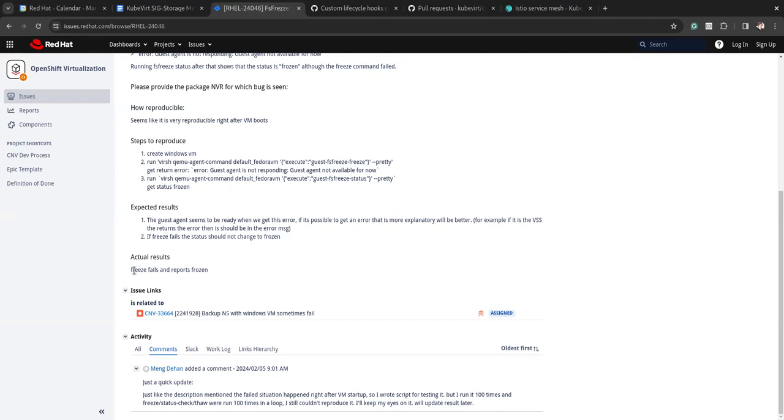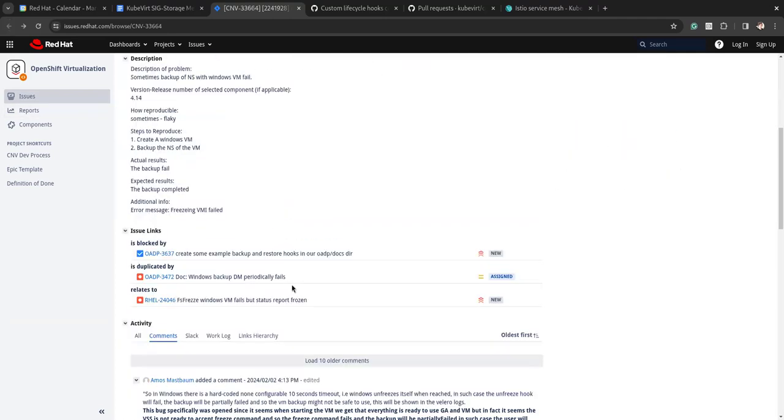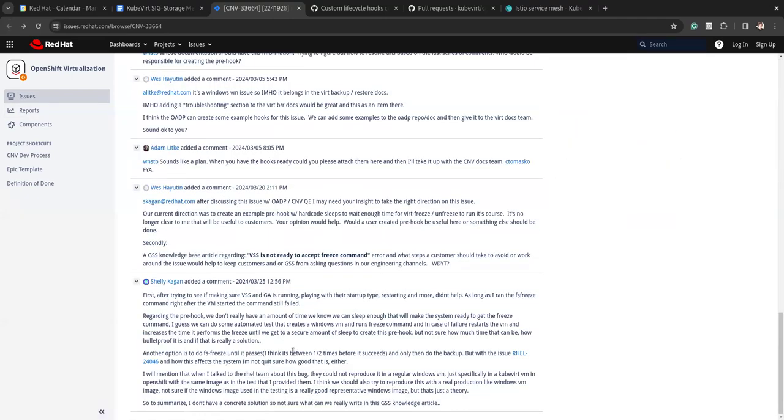So that's just the VM status reporting that it's frozen. Yeah, it's the guest agent reporting it. Yeah, I mean this isn't a bug that we can at least investigate and fix. I don't know that we'll have much luck figuring out when Windows is ready to freeze. So they wanted to do some kind of knowledge article, but I'm not sure what we can write there. Just if it happens to you, try again. I don't know.